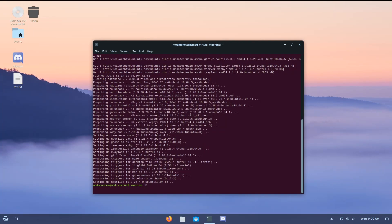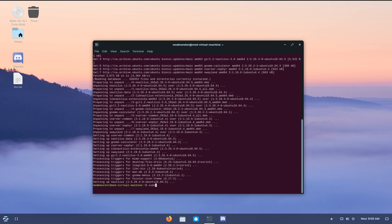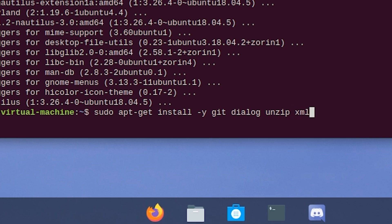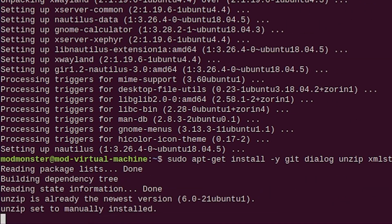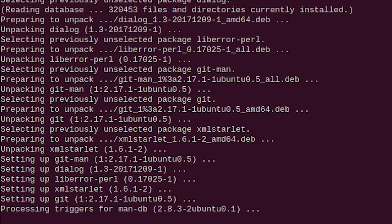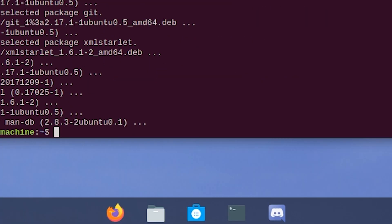Now it's time to install a couple of packages that we need to actually set up RetroPie. So sudo apt install -y git dialog unzip xmlstarlet. Just like that. And you can find the command in the description, but just press enter. And it's going to install a bunch of stuff.